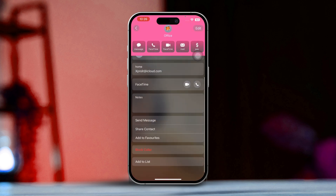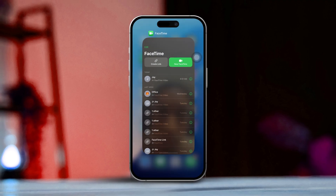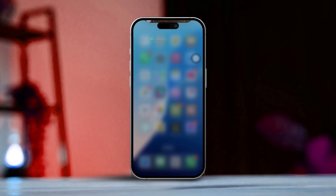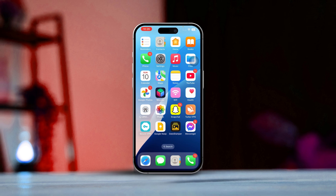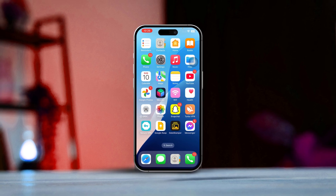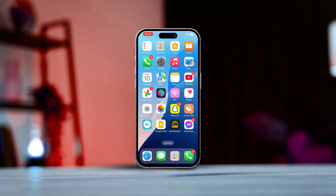By using these methods, you can easily access your FaceTime call history and keep track of your recent calls. If you found this guide helpful, be sure to subscribe for more great tips and stay tuned for the next video.